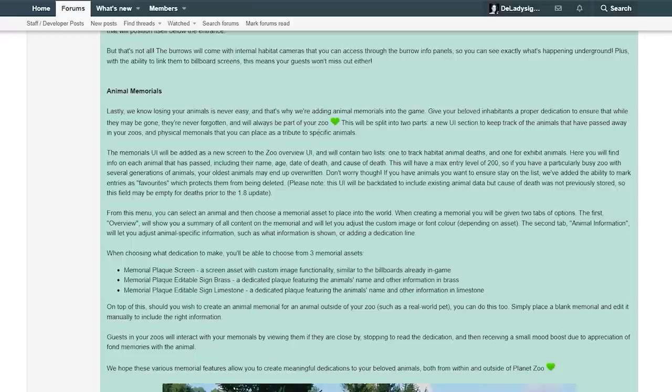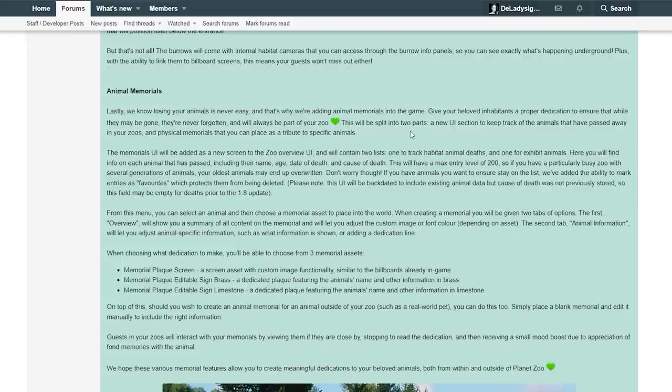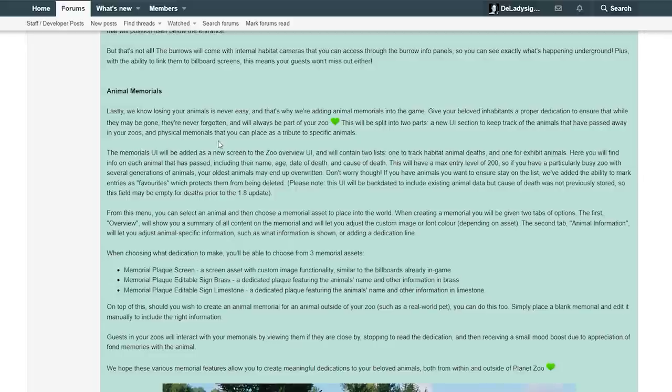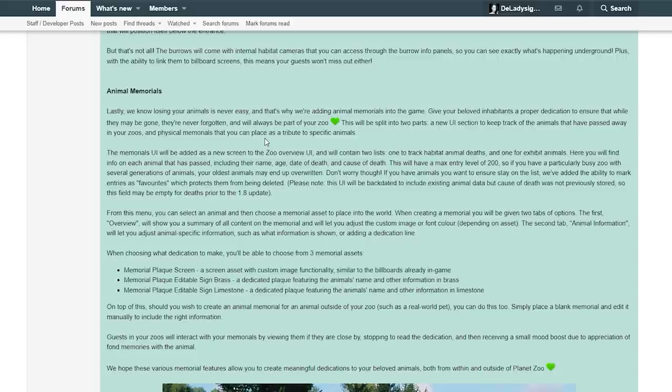And then animal memorials. Lastly, we know losing your animals is never easy. And that's why we're adding animal memorials into the game. Give your beloved inhabitants a proper dedication to ensure that while they may be gone, they are never forgotten and will always be part of your zoo. This will be split into two parts. A new UI section to keep track of the animals that have passed away in your zoo and physical memorials that you can place as a tribute to specific animals. That is really neat. I know that a lot of people asked for this ever since the beginning of the game. I have seen this put on the forums pretty often, so it's really neat that they also listen to what the community really would love to see in the game. I absolutely love this.